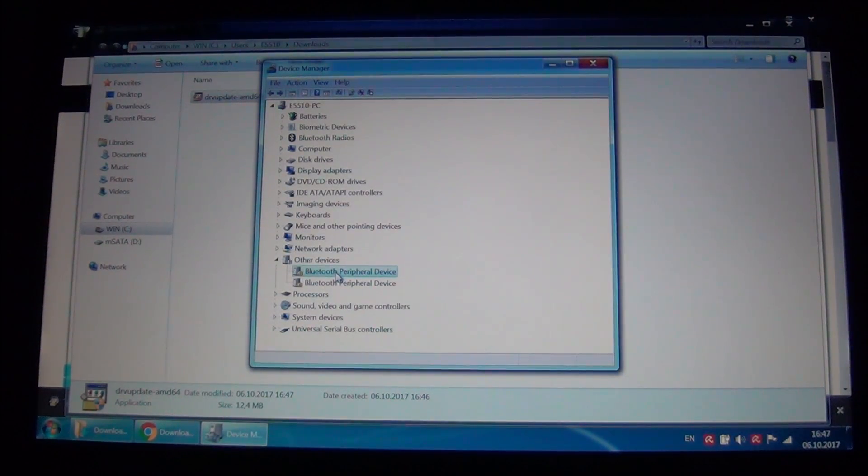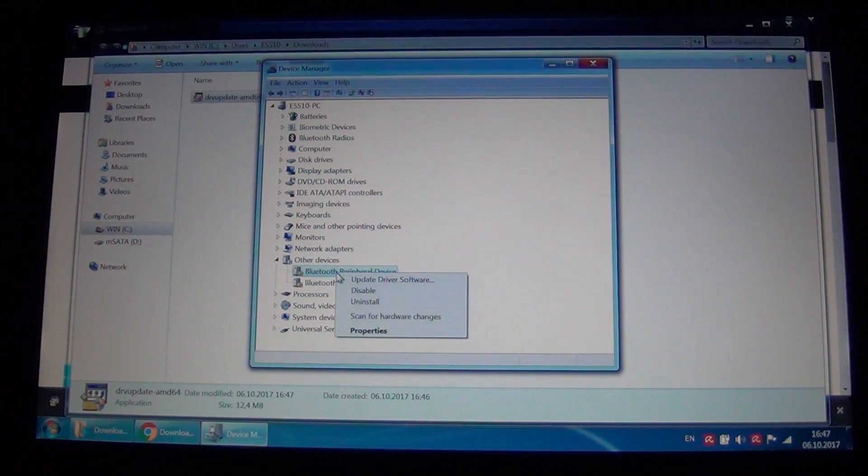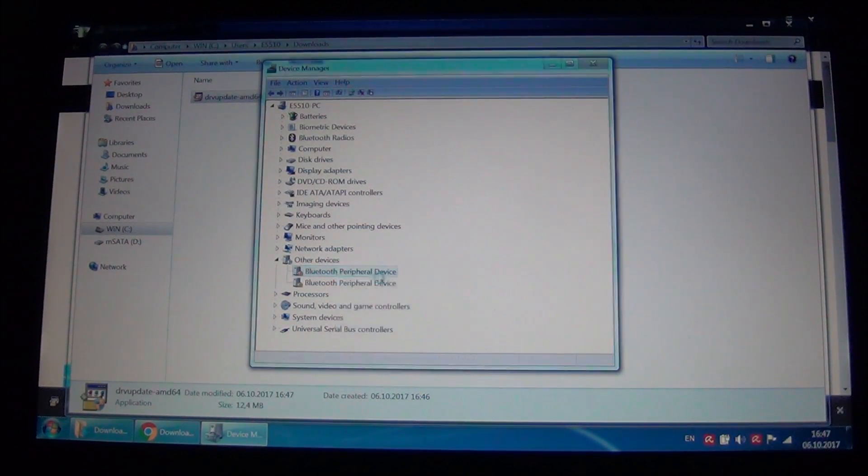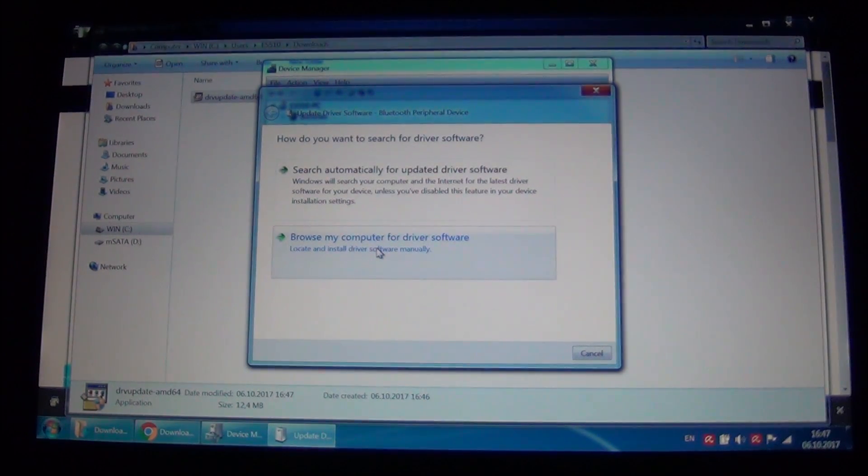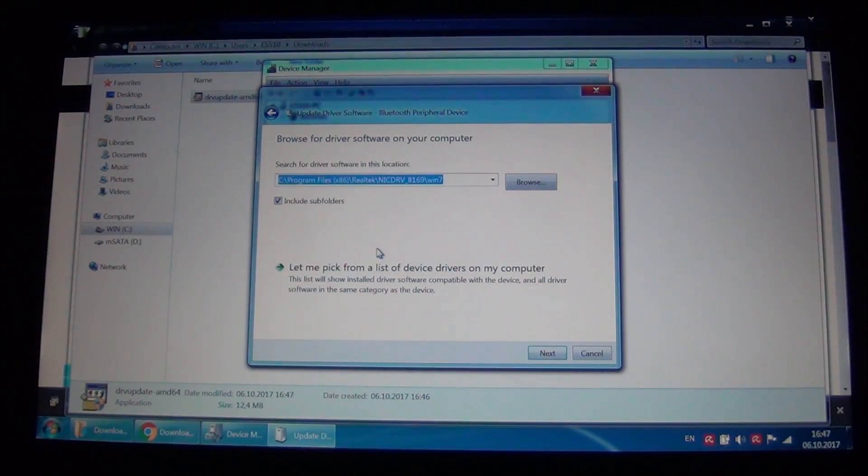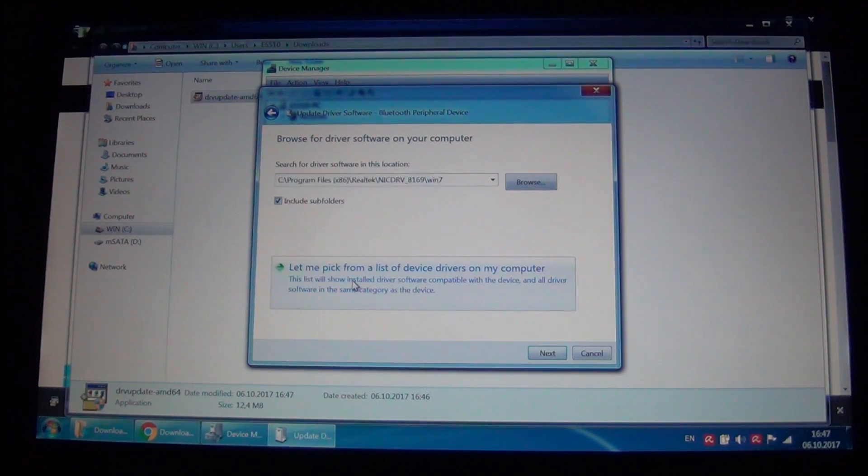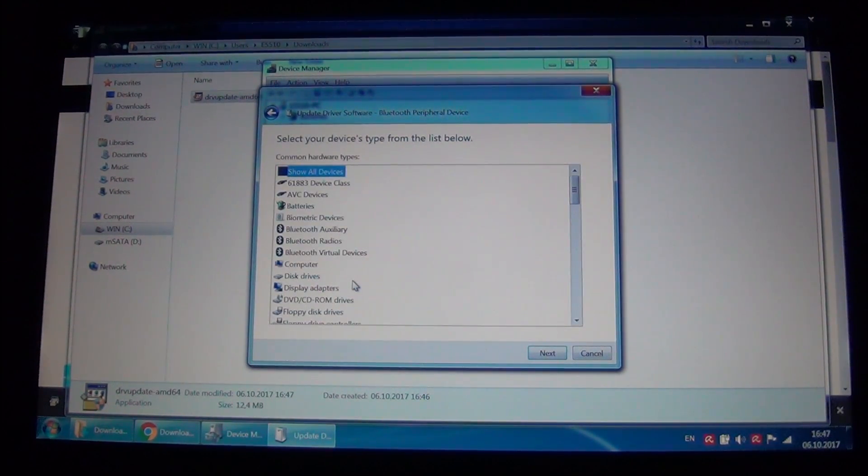Now when you click on update driver software, browse computer for software, let me pick from a list of devices, Bluetooth radios.